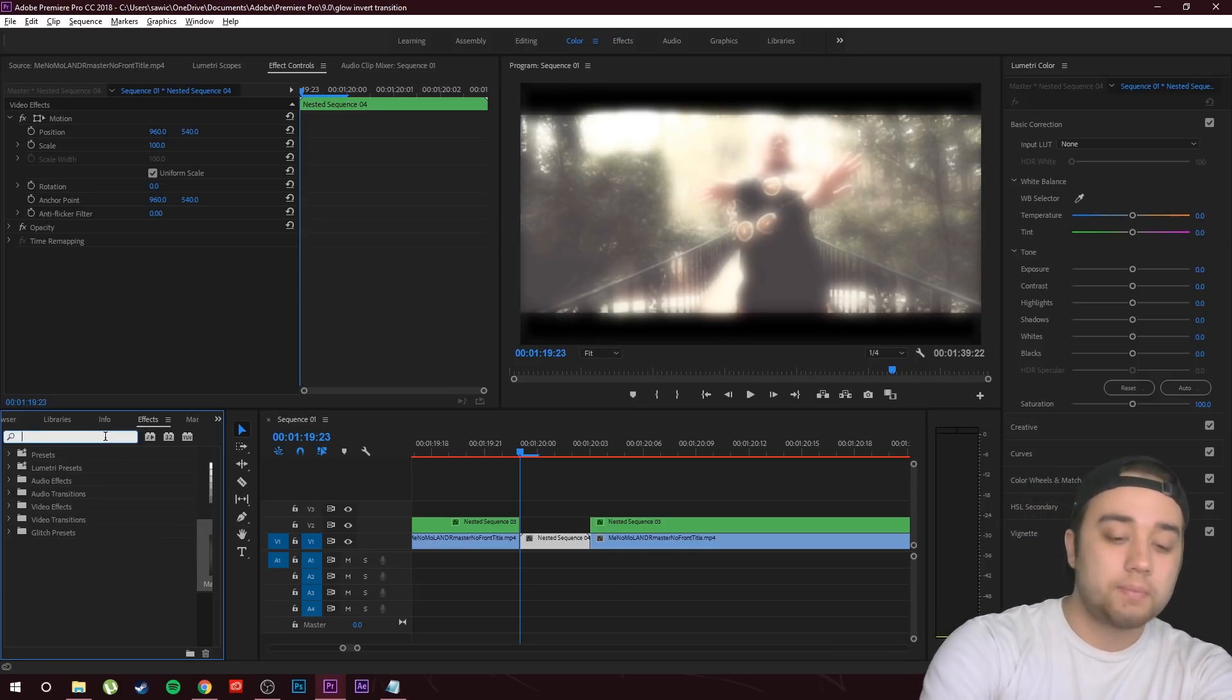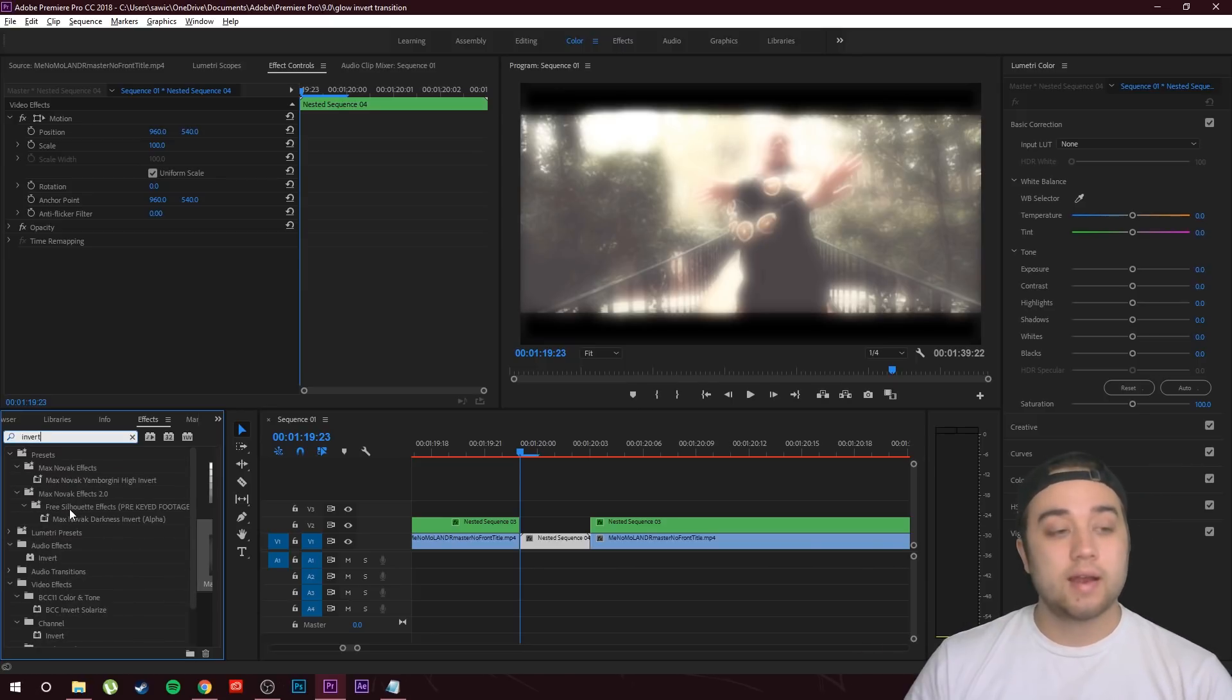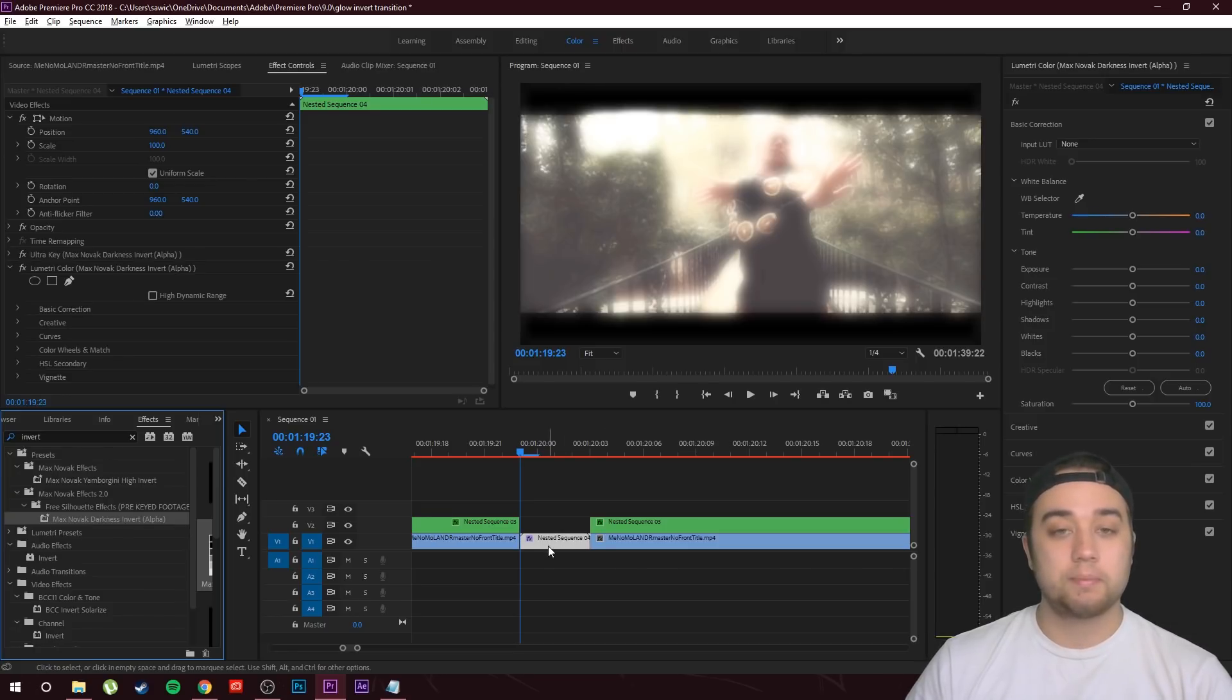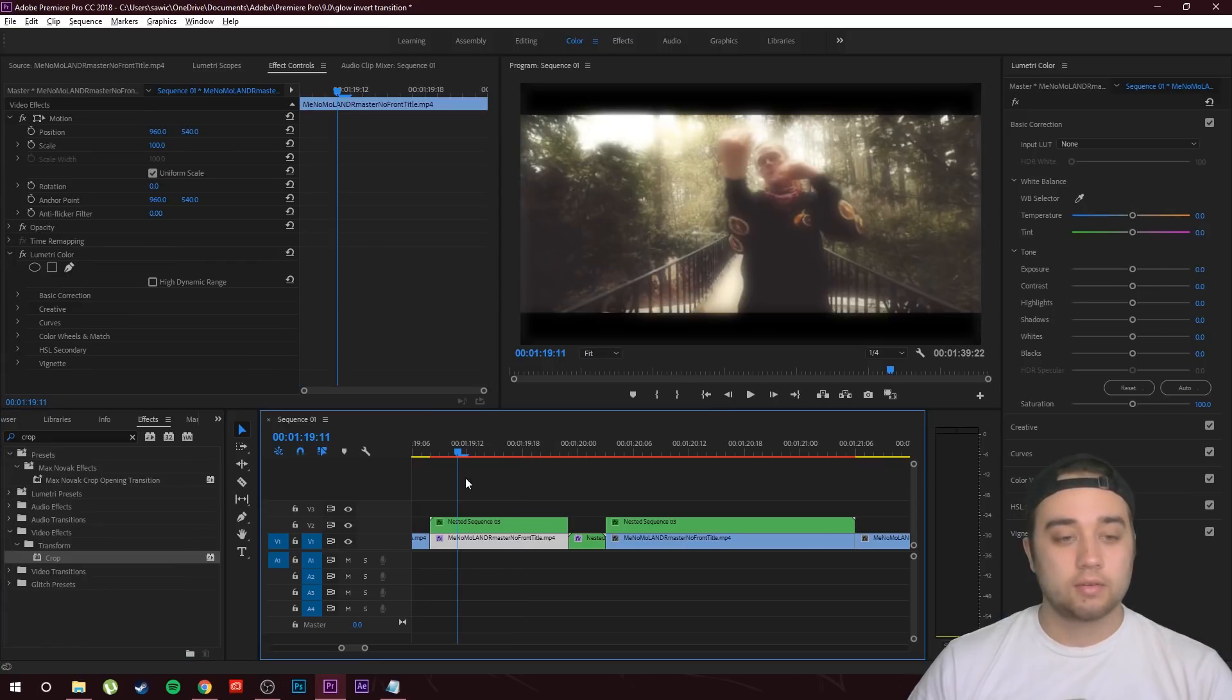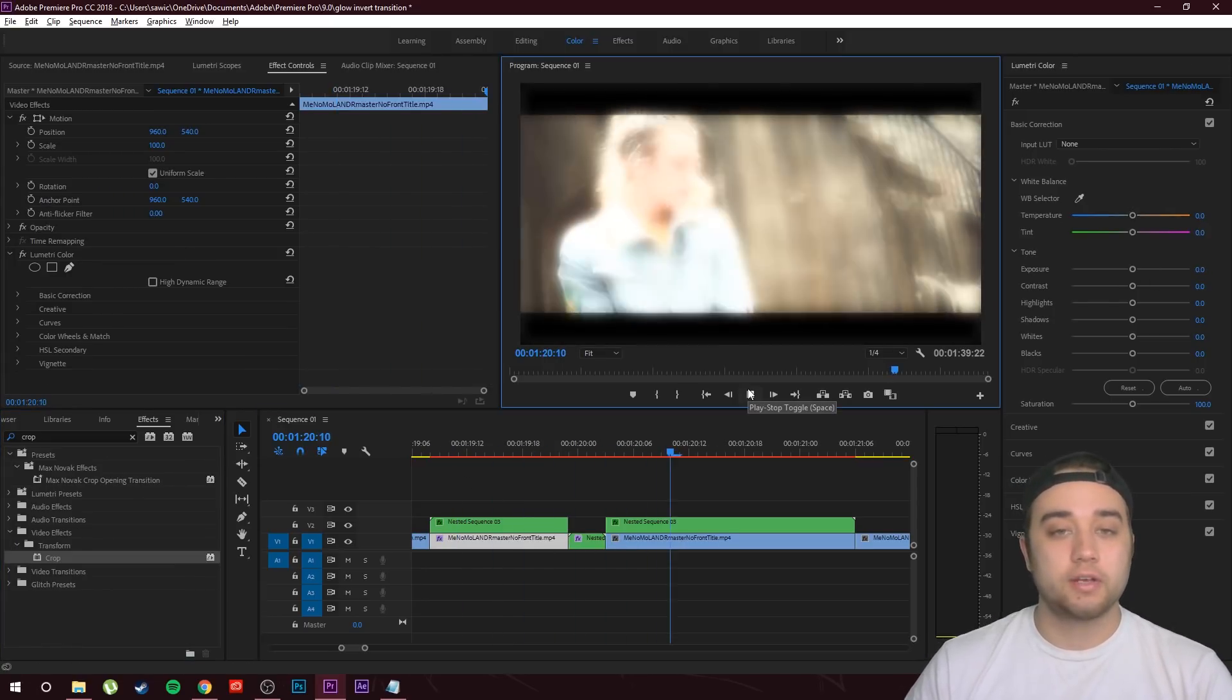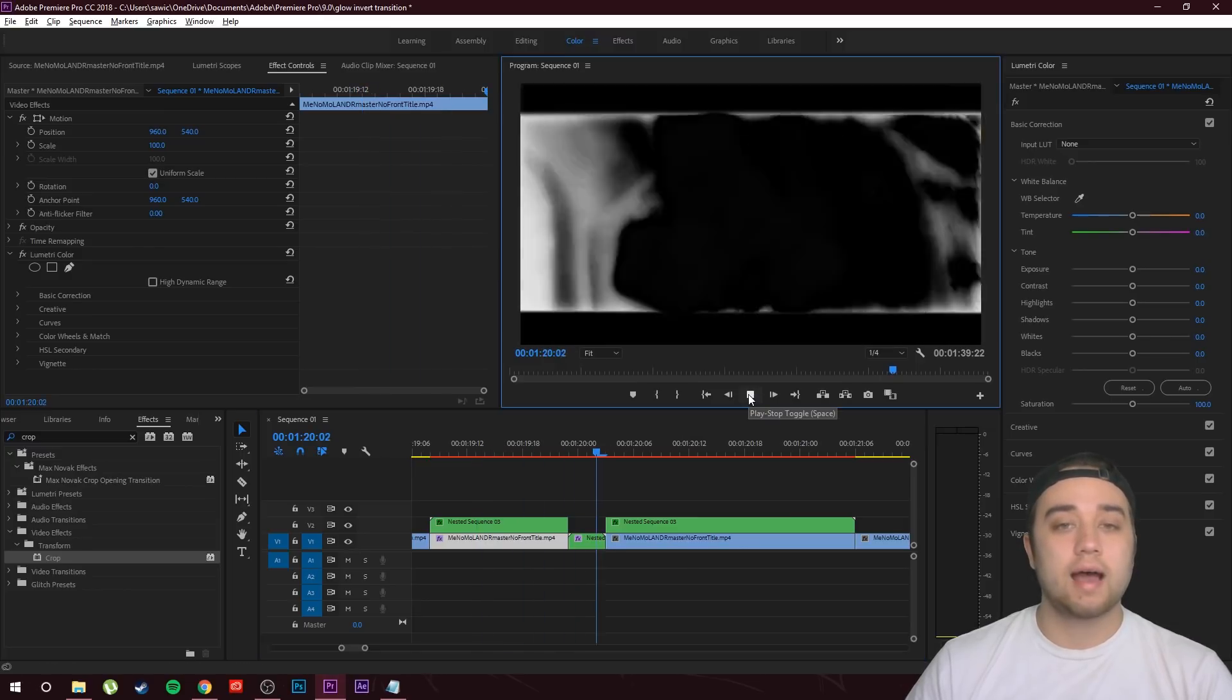Let's look up inverts in our effects library. Like I said, these presets are free. Right here, free silhouette effects, Max Novak darkness invert. Let's place that on our clip, and you're going to see it's just a little bit too intense, so we can just bump down the exposure.